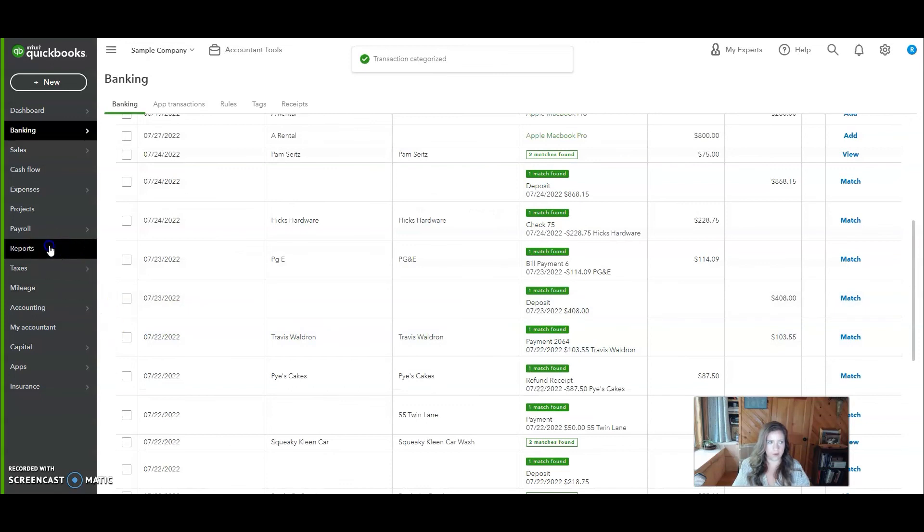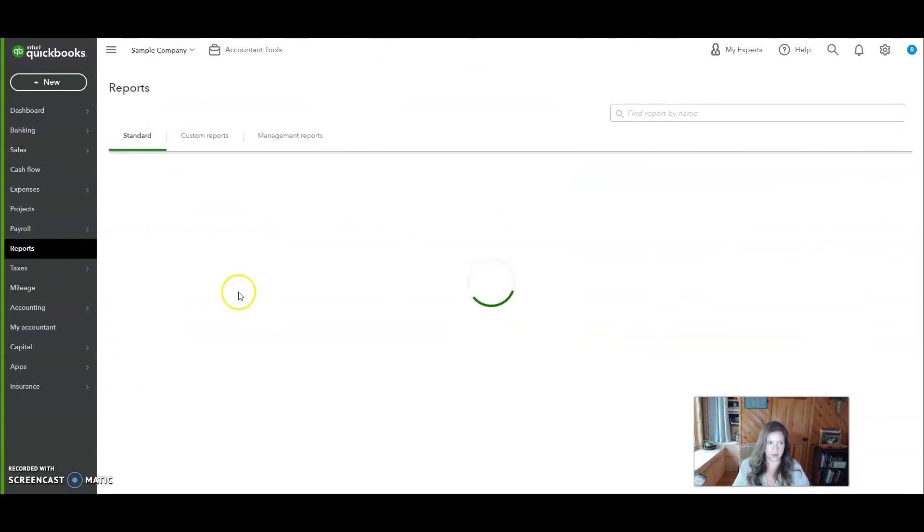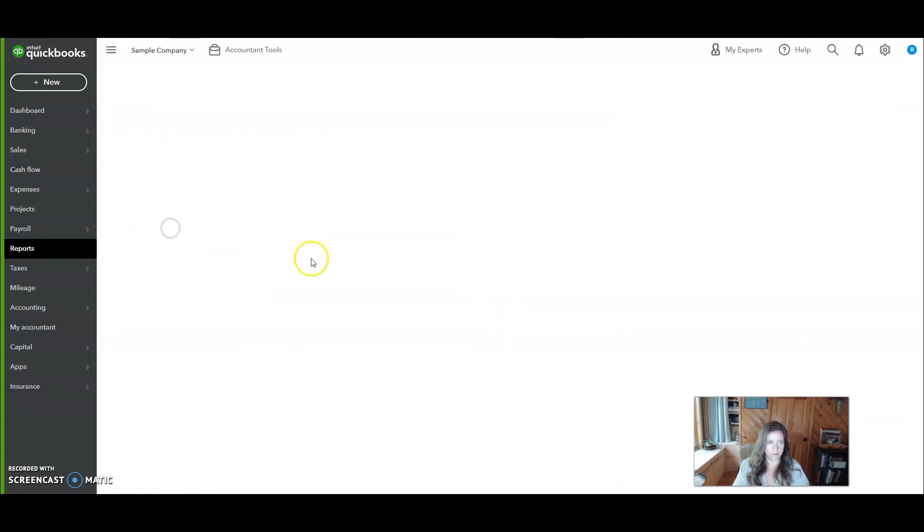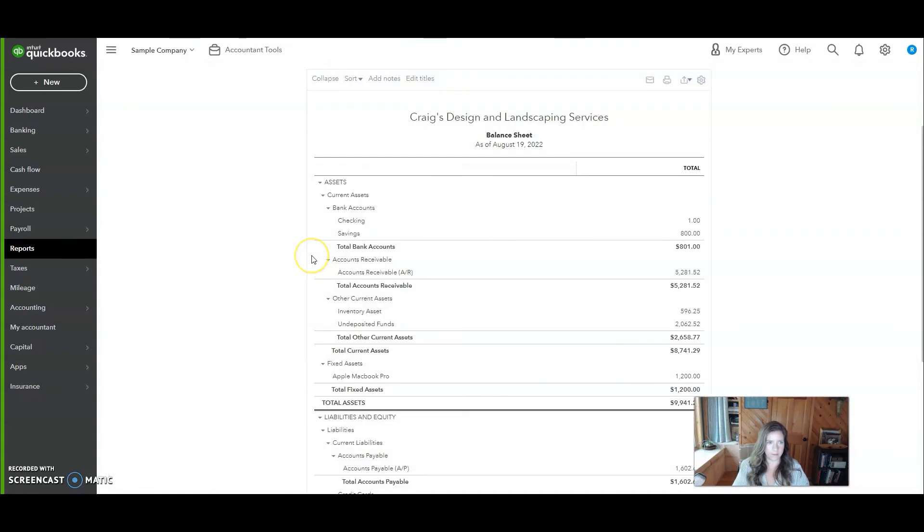Now when you go to the balance sheet, you will see your fixed asset right here.